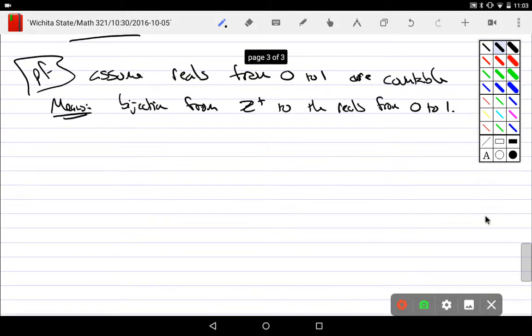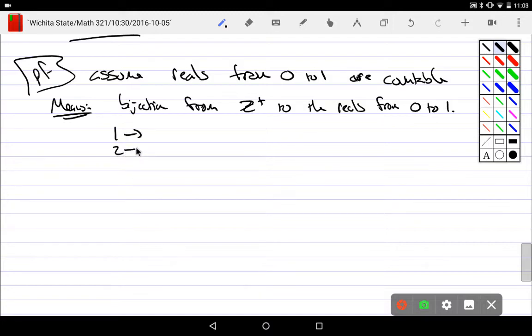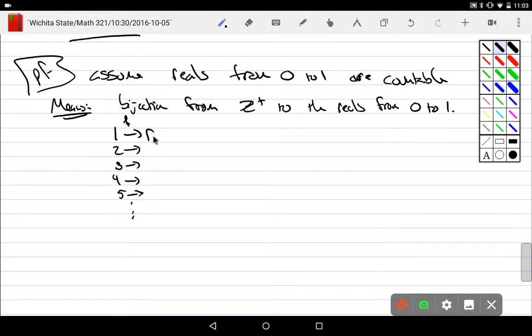That means there is a bijection from Z plus to the reals from 0 to 1. What does that look like? I know how these things look. Number 1 goes here, number 2 goes here, number 3 goes here, number 4 goes here, number 5 goes here, dot dot dot. Here's a function.